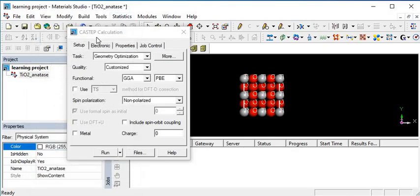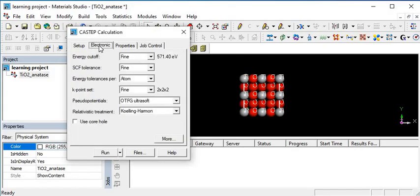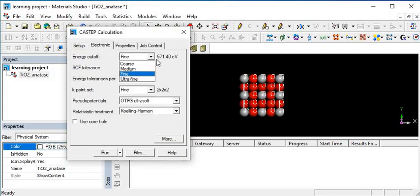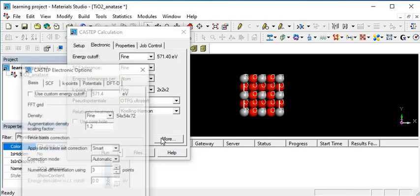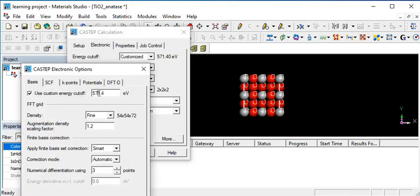Okay, the setup is okay. Now go to electronic cutoff energy. Electronic cutoff energy is 571. Click on more option. I want to change the cutoff energy to 580.